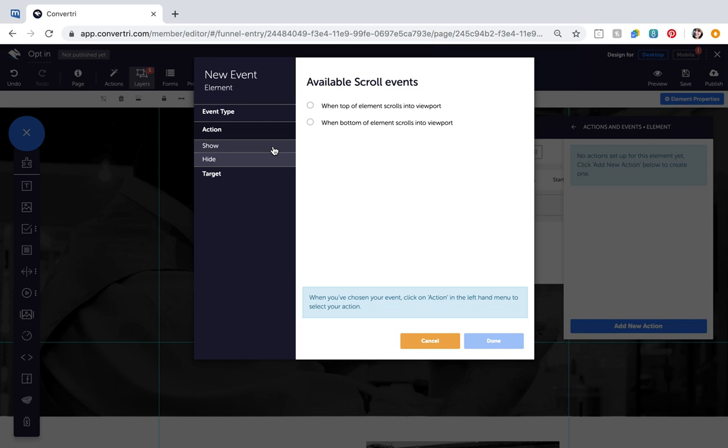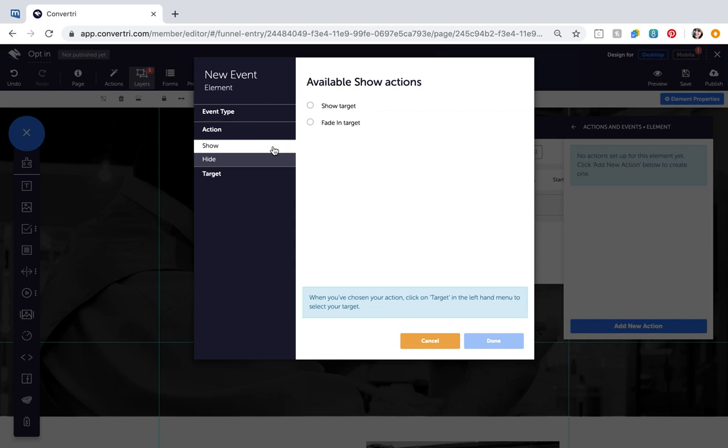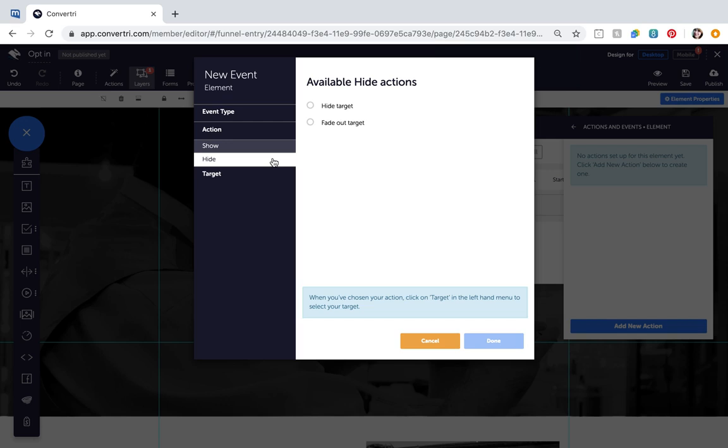Actions is where you choose what happens after the event you specified. Show fades in or shows the target, and hide fades out or hides the target.